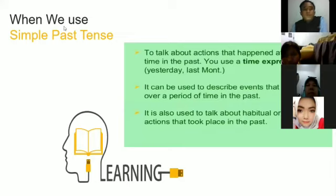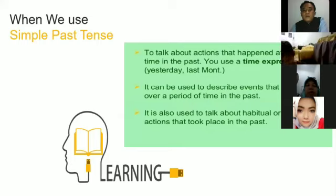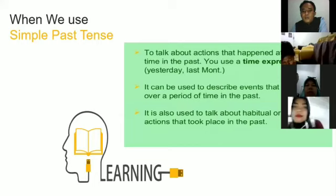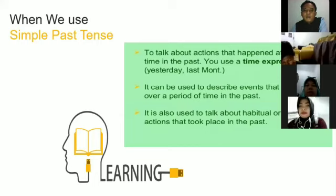When we use the simple past: to talk about an action that happened at a specific time in the past — you use a time expression like 'yesterday' or 'last month.' It can be used to describe events that happened over a period of time in the past. It is also used to talk about habitual or repeated actions that took place in the past.